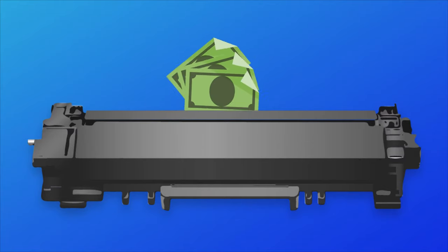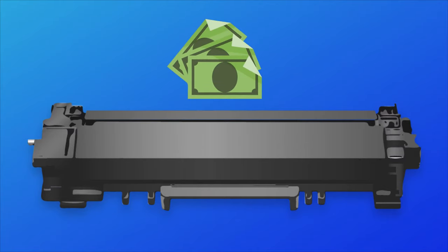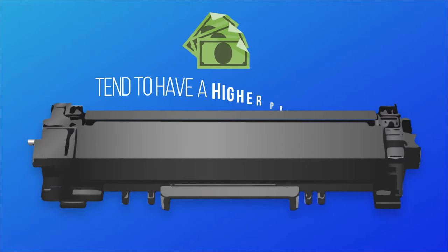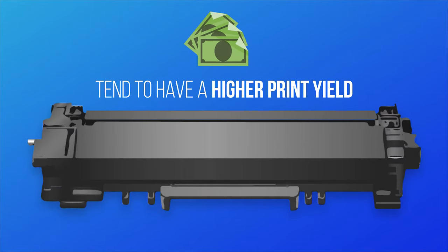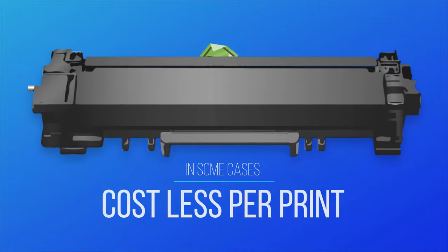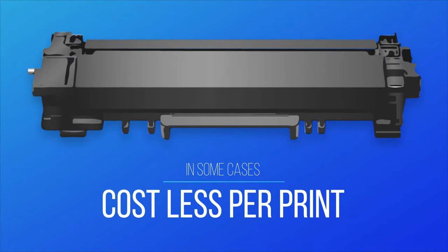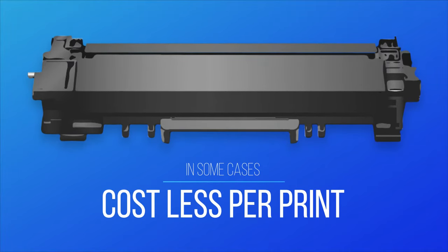Toner cartridges typically have a higher cost up front, but they also tend to have a higher print yield so it balances out in the long run and, in some cases, even costs less per print.